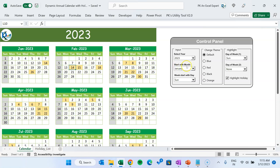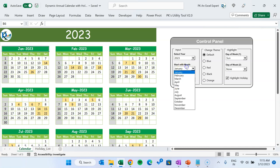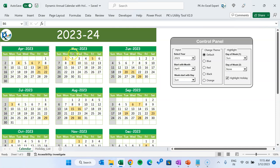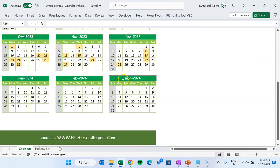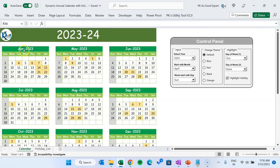Another thing we have given here is 'Start with Month' — you can change the year starting according to your requirement. For example, if you want to create this calendar for a financial year, like the Indian financial year which starts from April, you can start it from April. Automatically you can see the top year has been changed to 2023-24, and the calendar is starting from April. If you scroll down, you can see it ends with March 2024.